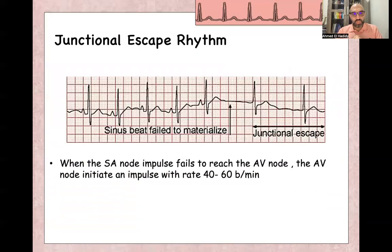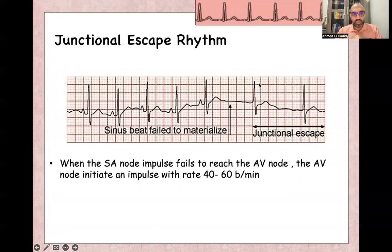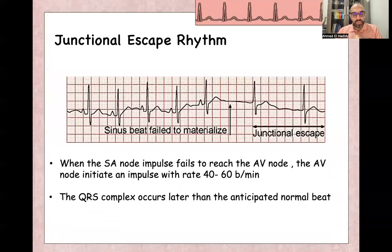Junctional escape rhythm happens when the SA node impulse itself fails to reach the AV node. So this is a normal sinus beat, normal sinus beat, and here there is a stop of sinus beat for milliseconds. So the AV node starts to take over, which is called junctional escape rhythm. It's a rate between 40 to 60 beats per minute. The QRS complex will be narrow complex and it appears later than anticipated — later than the anticipated sinus beat.